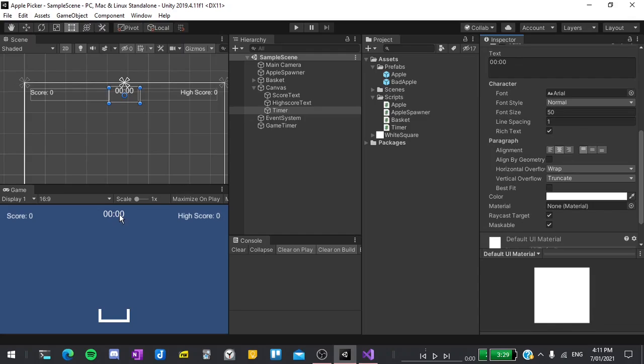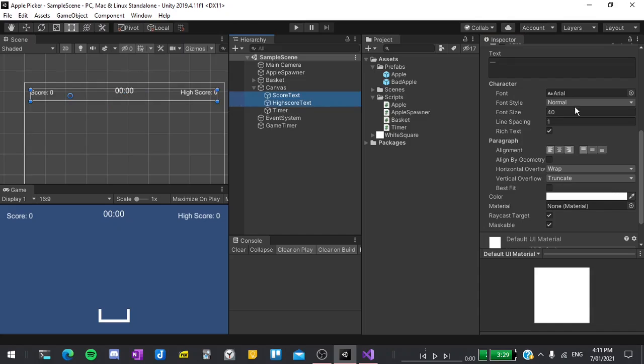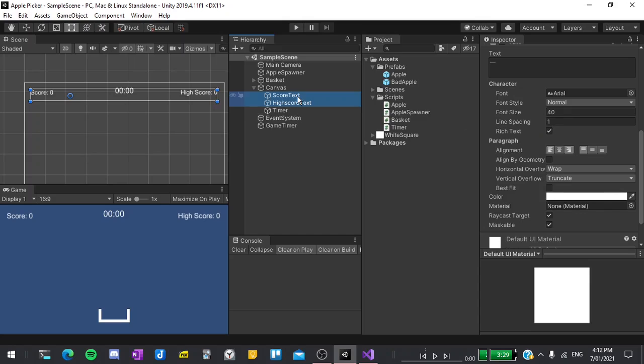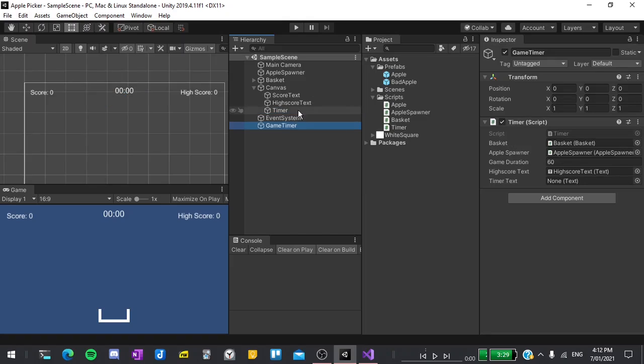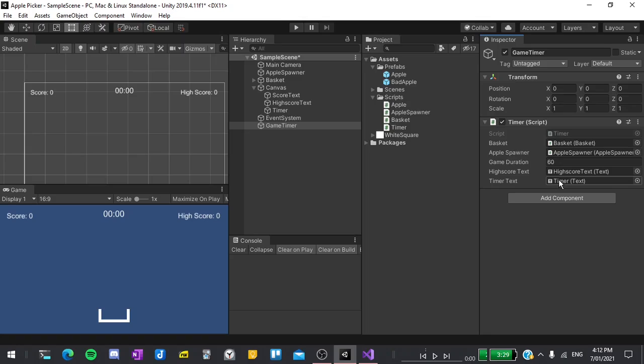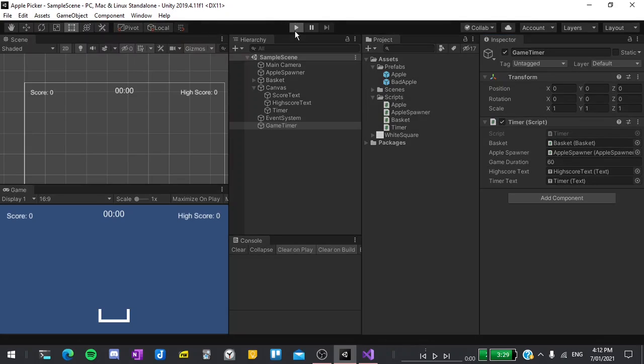I'm also going to select our score and high score text. As you can see, the font size is already 40. I forgot to change it back from the last time I recorded this. As all of these values are preference based, you can set them to whatever you would like to. Next I'll select our game timer and drag and drop our timer into its slot on the timer text. Now I should be able to hit play and see it working.